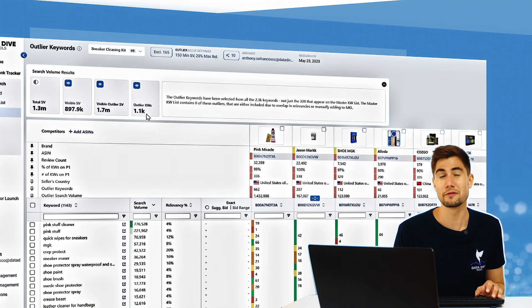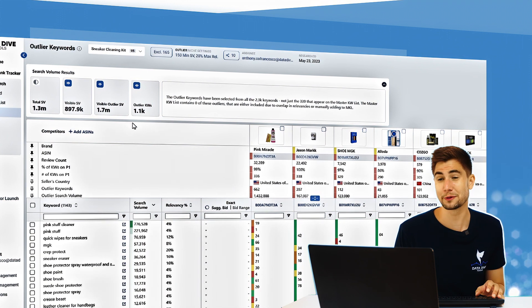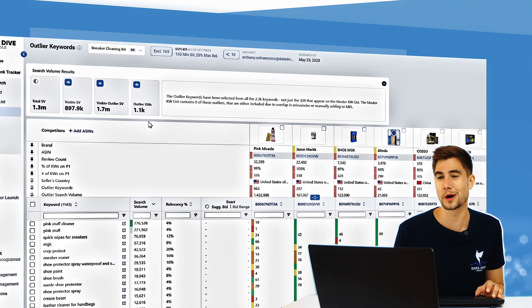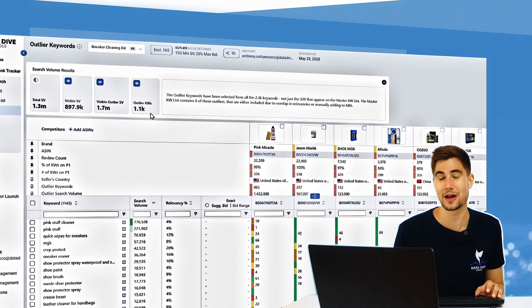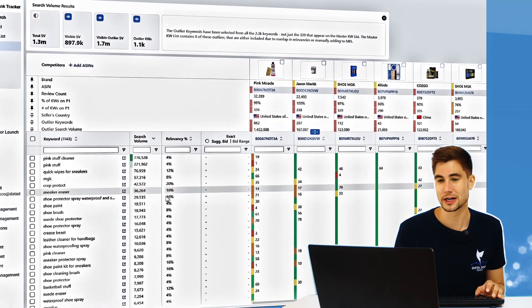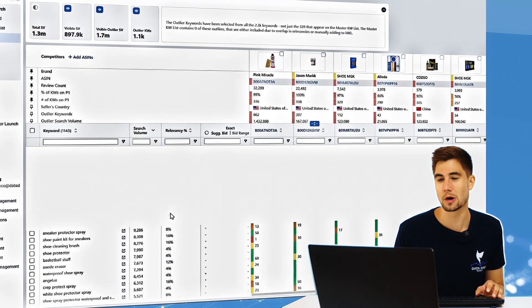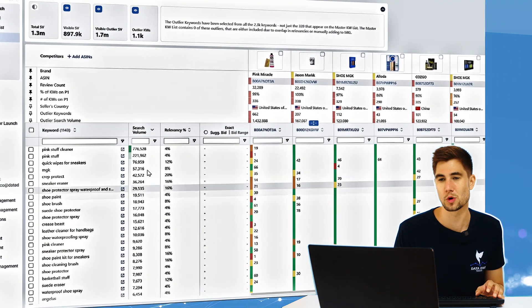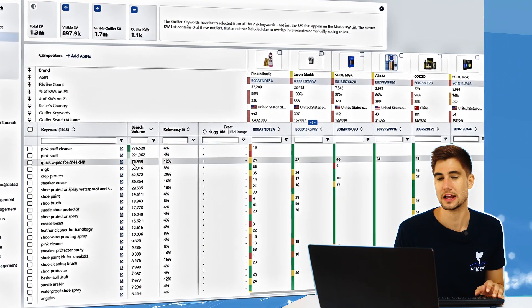I went from having 53 outlier keywords to having 1.1 thousand outlier keywords, so it's bringing in a whole bunch more now.